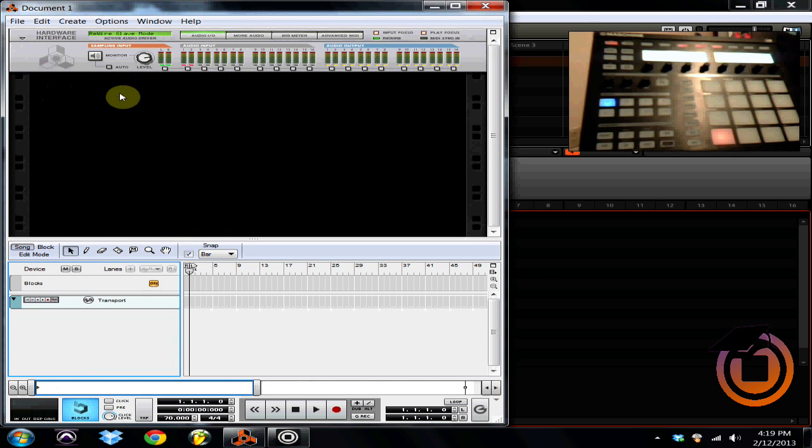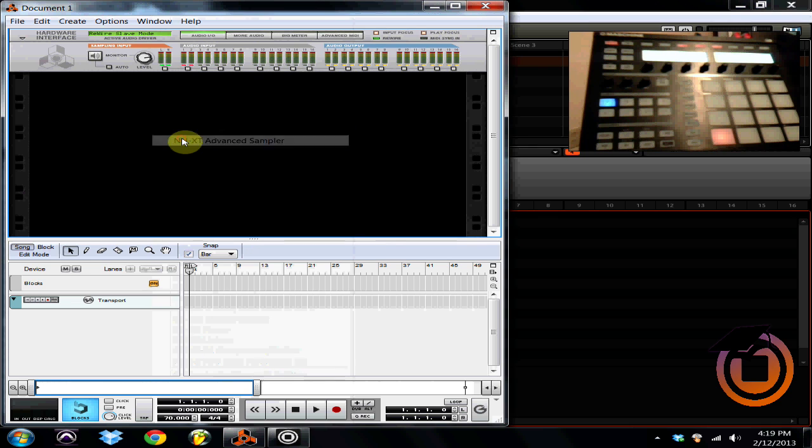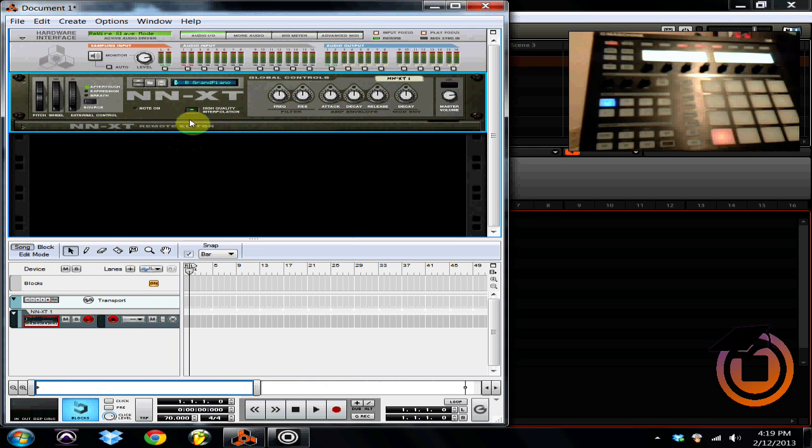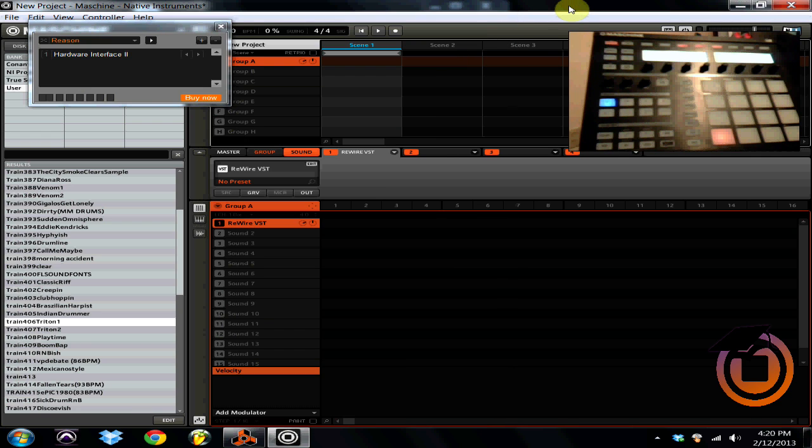Now for right now I'm going to just load up an NNXT sampler and that's going to load up with a grand piano by default. So you don't want to close this, we're going to go back over to Machine.